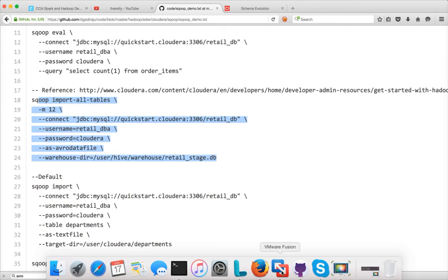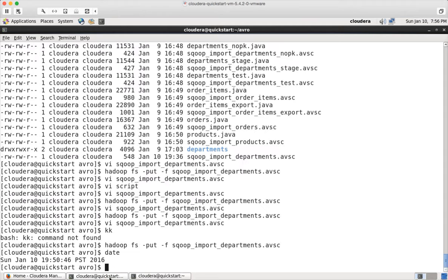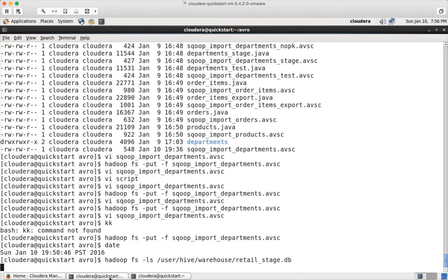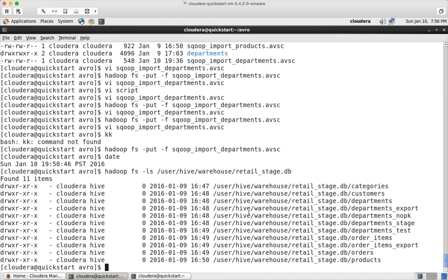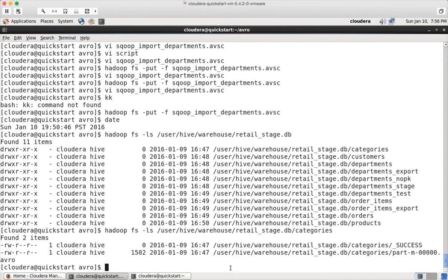You can validate by running this command at the command line: hadoop fs -ls /user/hive/warehouse/retail_stage.db. And hit enter. You will see a directory for each of the tables. And if you go to one of the tables and see what kind of files they have, you will see that they have Avro file format.